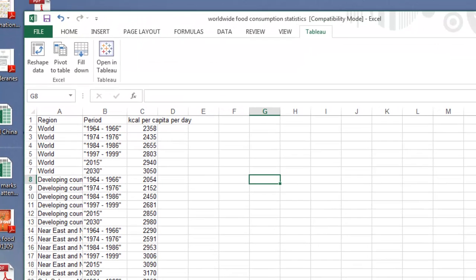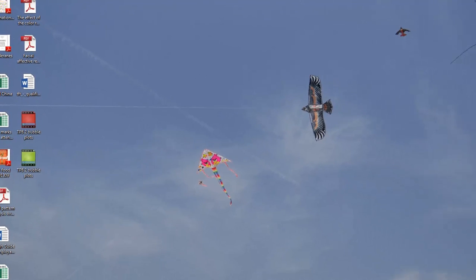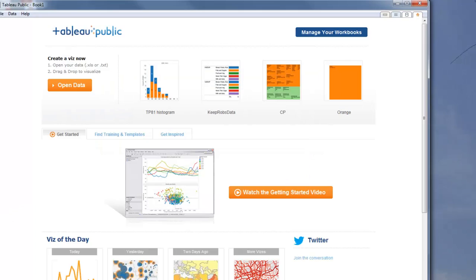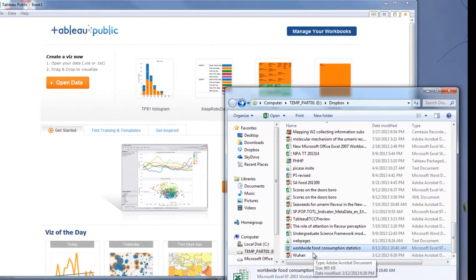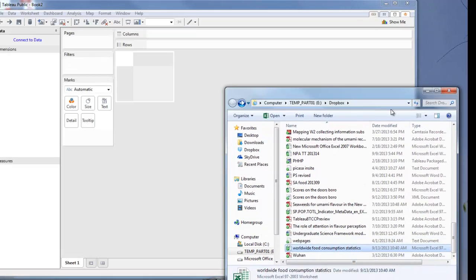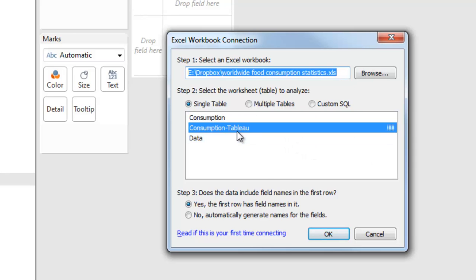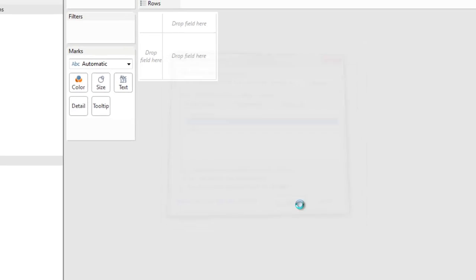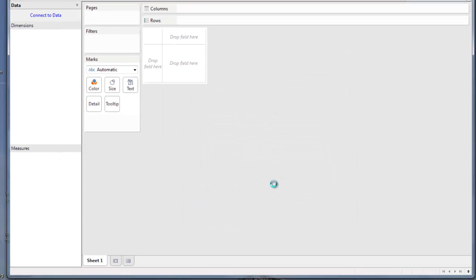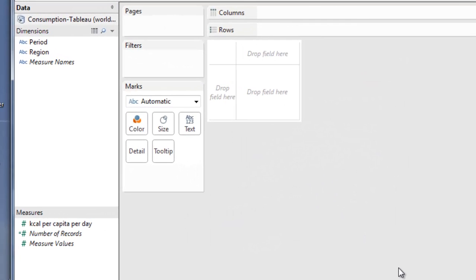We'll save that, minimize it, and open up Tableau Public. Find the file we've just been working on, pick it up and drop it in. As usual, let's go to which worksheet we want — we want Consumption Tableau. Click OK and the information comes in nicely.